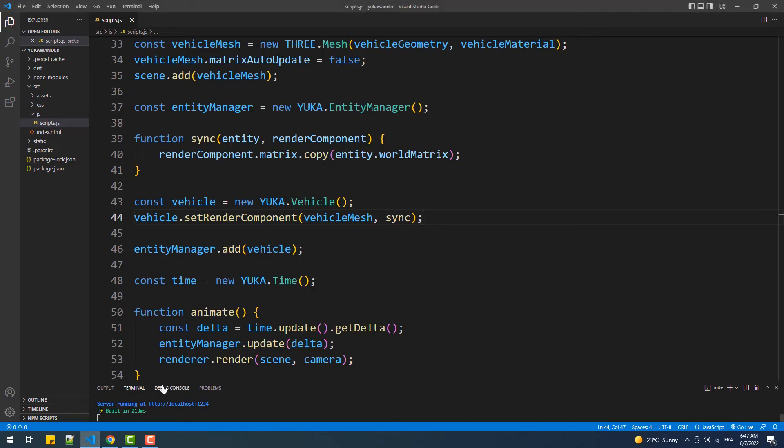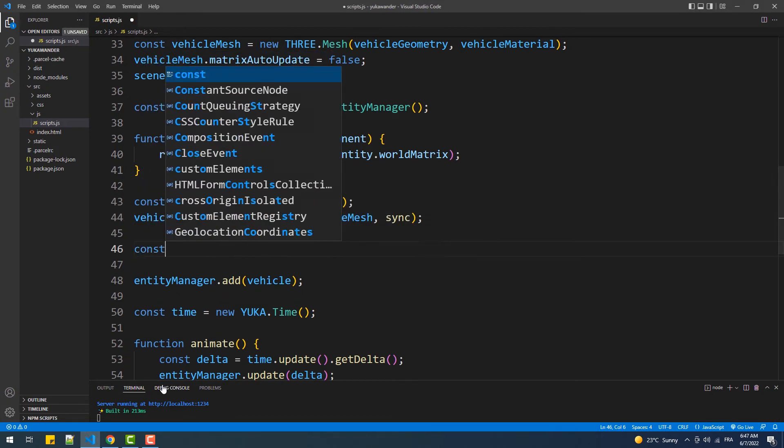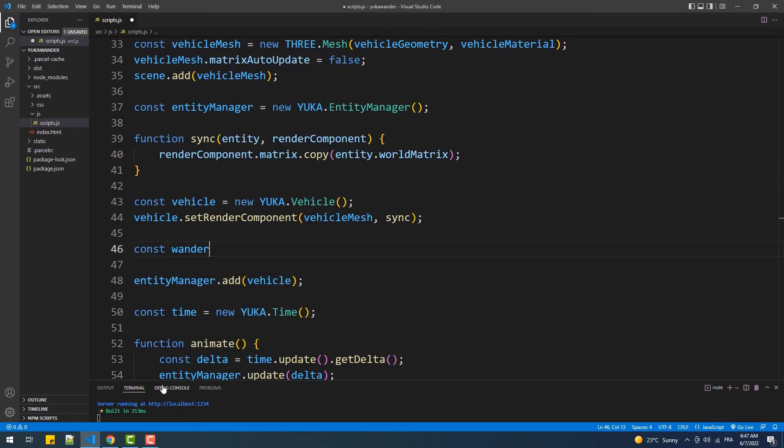As you can see, we currently have nothing other than a cone mesh linked with a vehicle instance. That said, all we need to do to make it move randomly is create an instance of the wander behavior and then add it to the steering property of the vehicle.